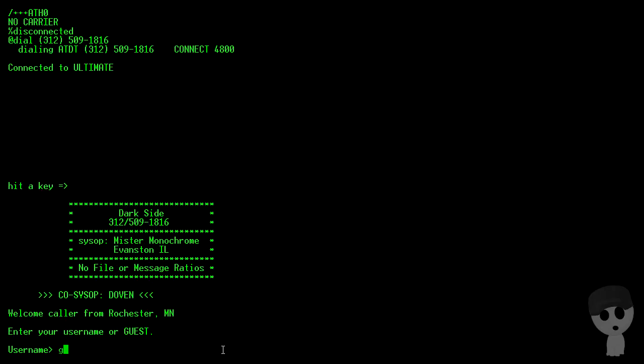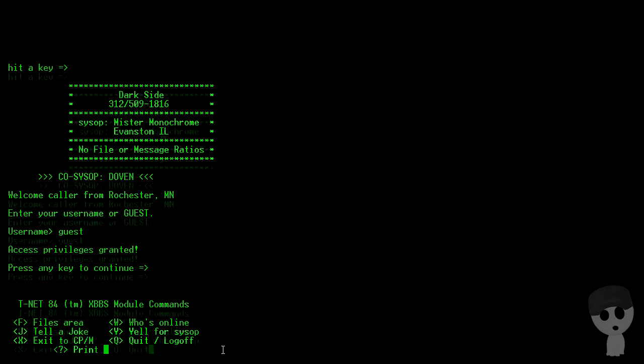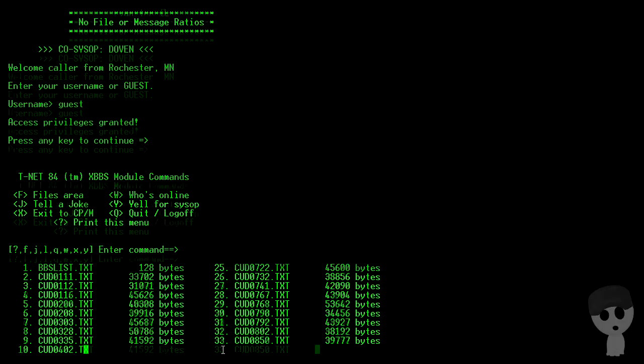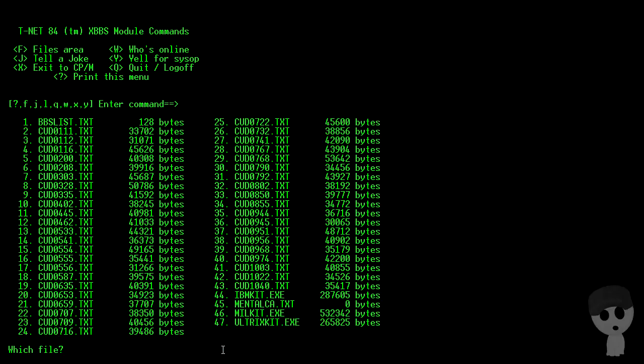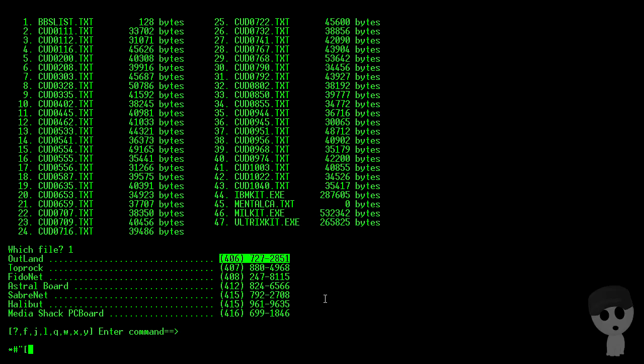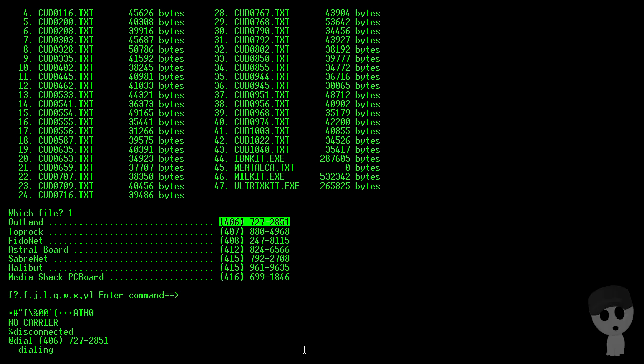And this should just let us in as a guest because we're just looking to leach some files. Let's see if they've got our SunOS kit. Oh my, look at that. A Mil kit, IBM kit, and an Ultrix kit. Not really what we're looking for, but they do have a BBS list as well. So let's see, Outland, that looks like fun. Grab that number, drop back down to our prompt, dial this BBS.